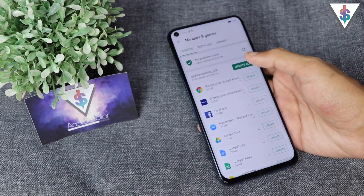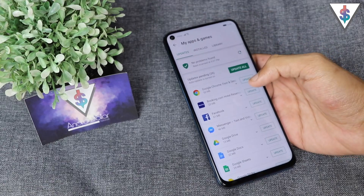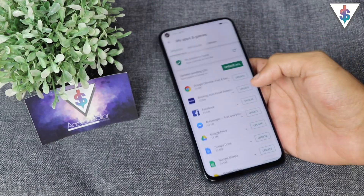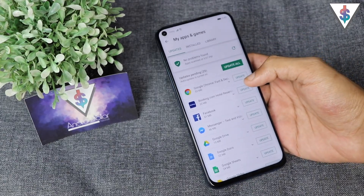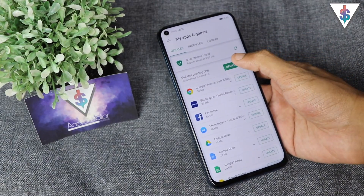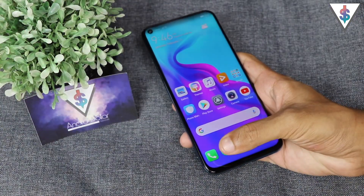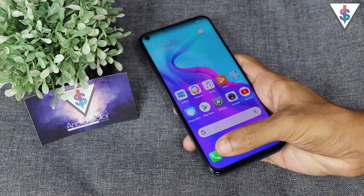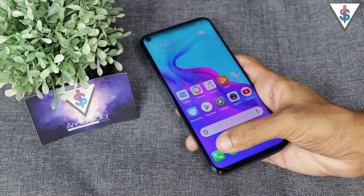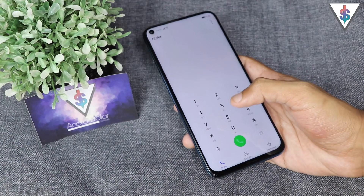Apart from that, I also go into the Play Store and install all the applications that I need, and I also go ahead and check and update all the apps.